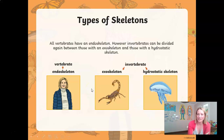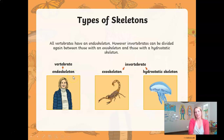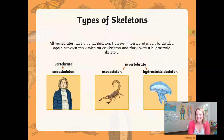So all vertebrates have an endoskeleton. Look at the picture here — this shows a vertebrate, obviously a human in this case, and it says endoskeleton. Endoskeletons are on the inside of the body. So every single vertebrate, whether they be bird, fish, mammal, reptile, or amphibian, has their skeleton inside their body.